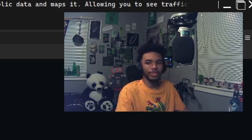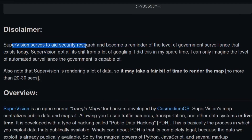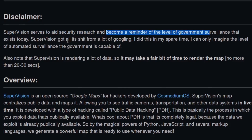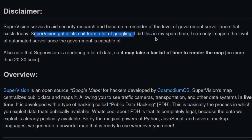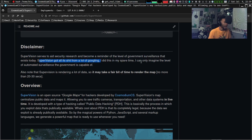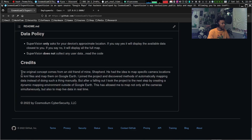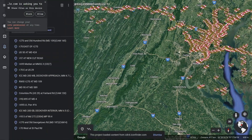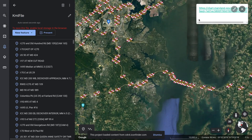Quick disclaimer before I jump into the nitty gritty details: Supervision is here to serve as an aid in security research and a reminder of the level of government surveillance that does exist today. Supervision got all of its stuff from Googling, and I did all of this in my spare time. I have to give credit to a good old friend of mine, Shepard. He came up with an original idea for mapping KML files — Keyhole Markup Language. They're basically things you can import into Google Earth, allowing you to plot points and have stuff embedded within those points.